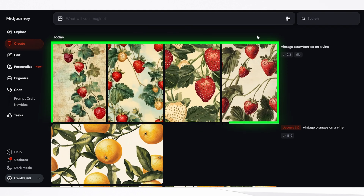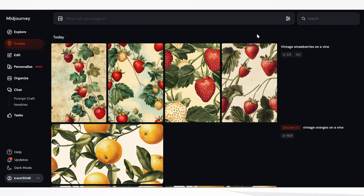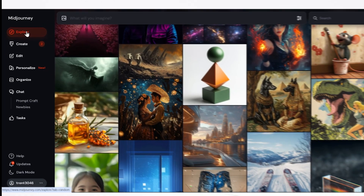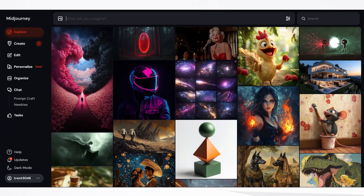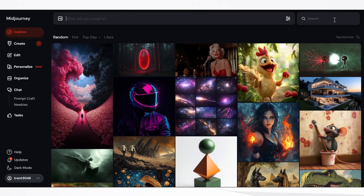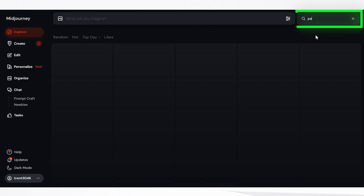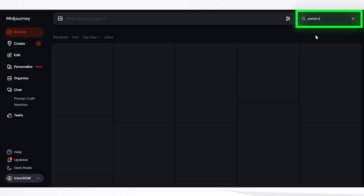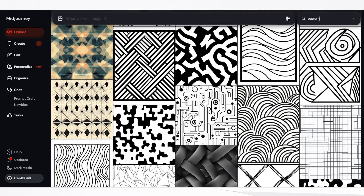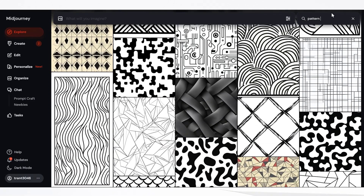Now if you need a boost of inspiration, check out the explore tab over here. You can see many of the popular designs. You can also search up top for things — I'll search for pattern and you can get lots of ideas. If you want something more colorful, type in colorful.